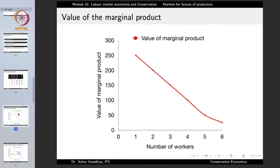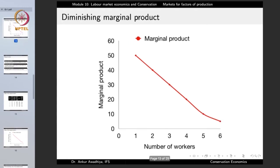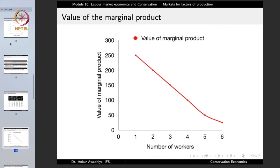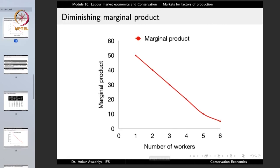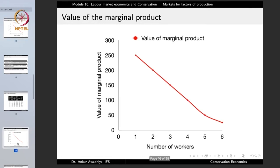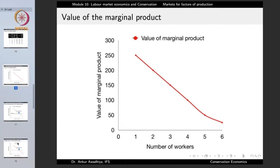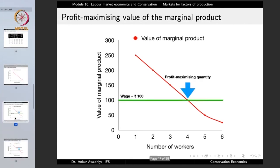Similar to what we observed with the marginal product, if you plot the value of the marginal product of labor, we again find a diminishing curve. This is expected because the marginal product is simply multiplied by a constant value — 5 rupees — since the firm is a competitive price taker.